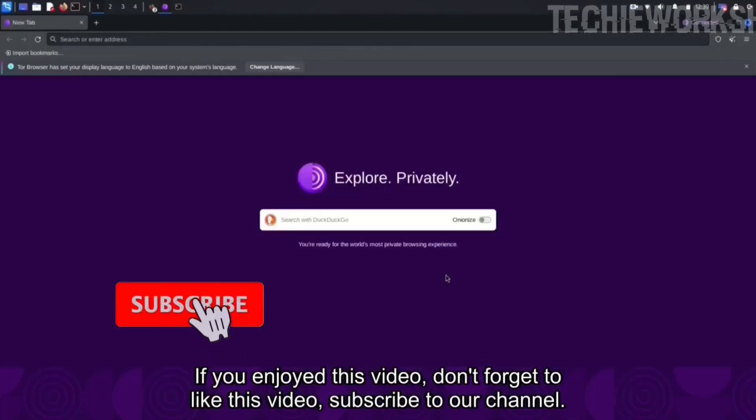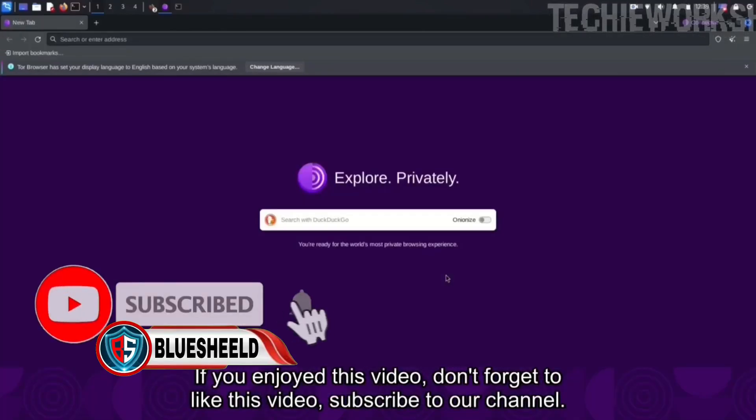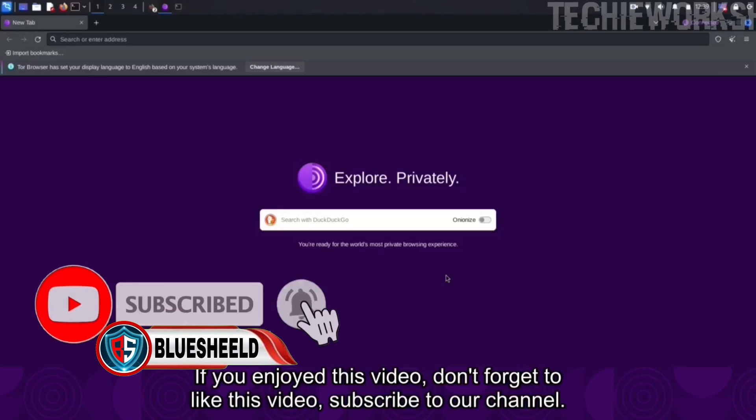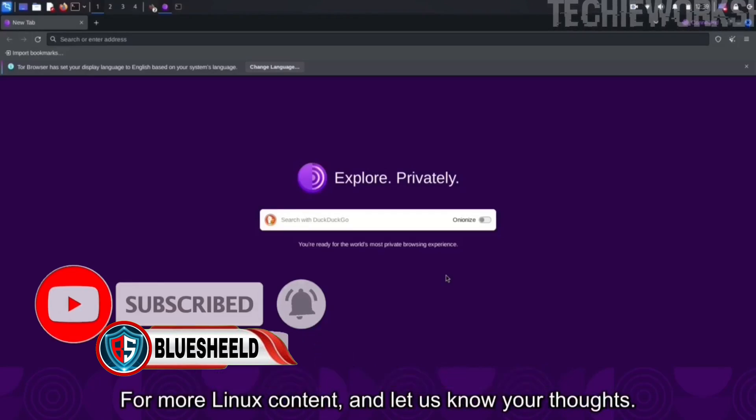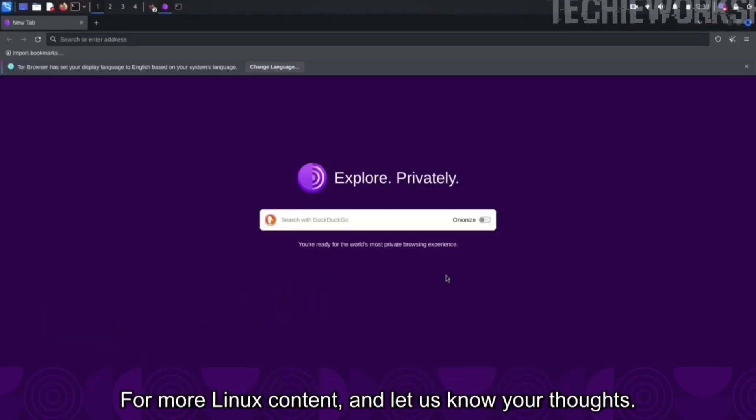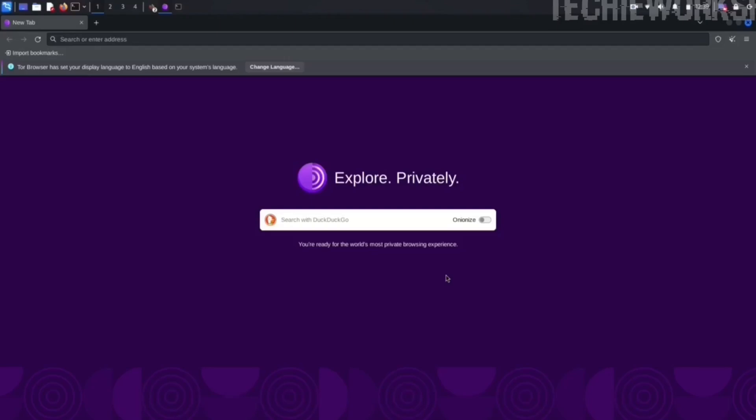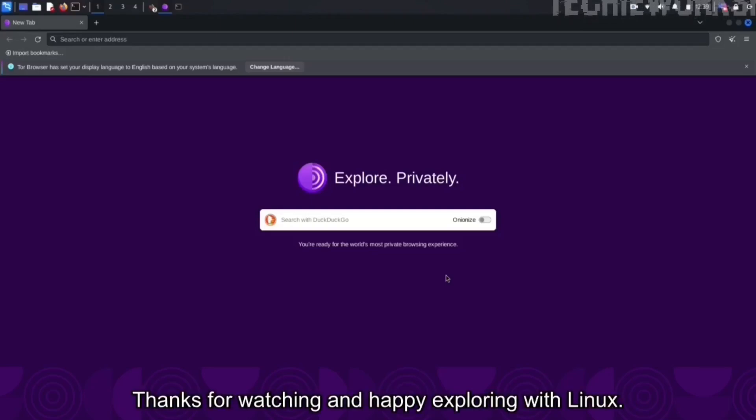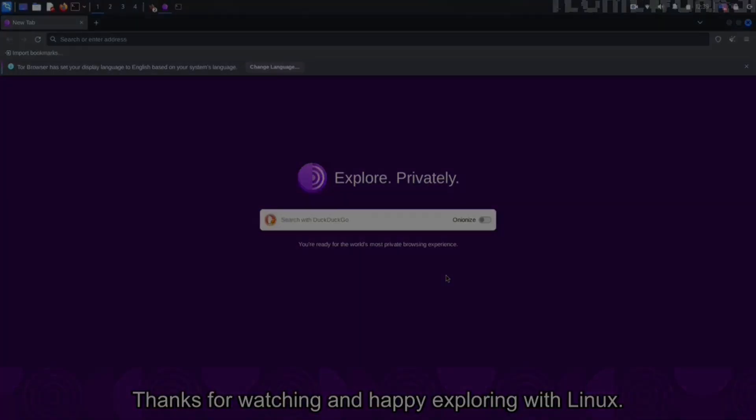If you enjoyed this video, don't forget to like this video and subscribe to our channel for more Linux content. Let us know your thoughts in the comments below. Thanks for watching and happy exploring with Linux.